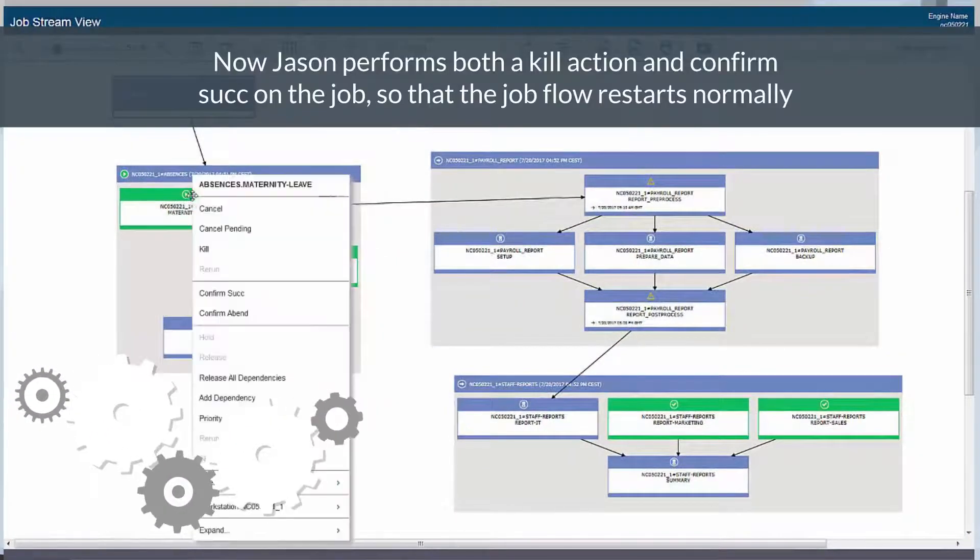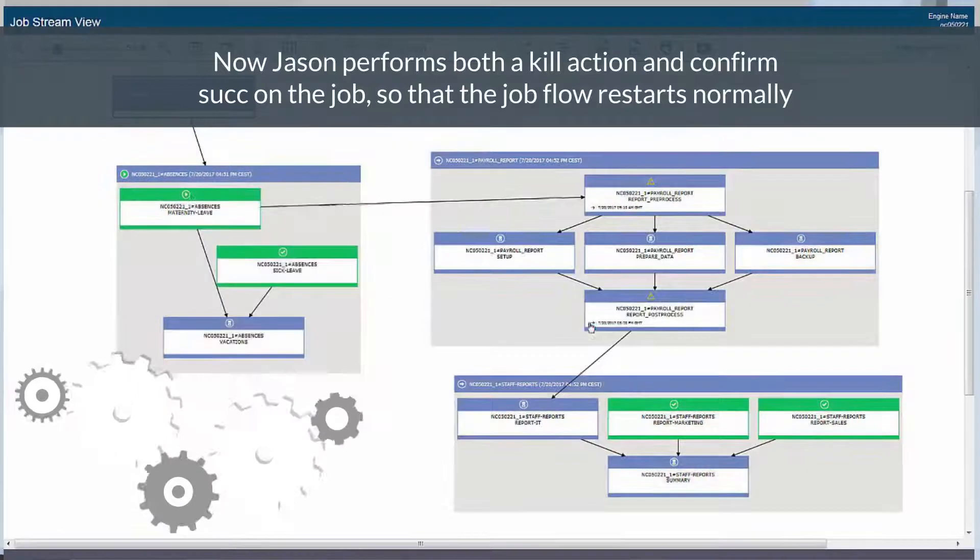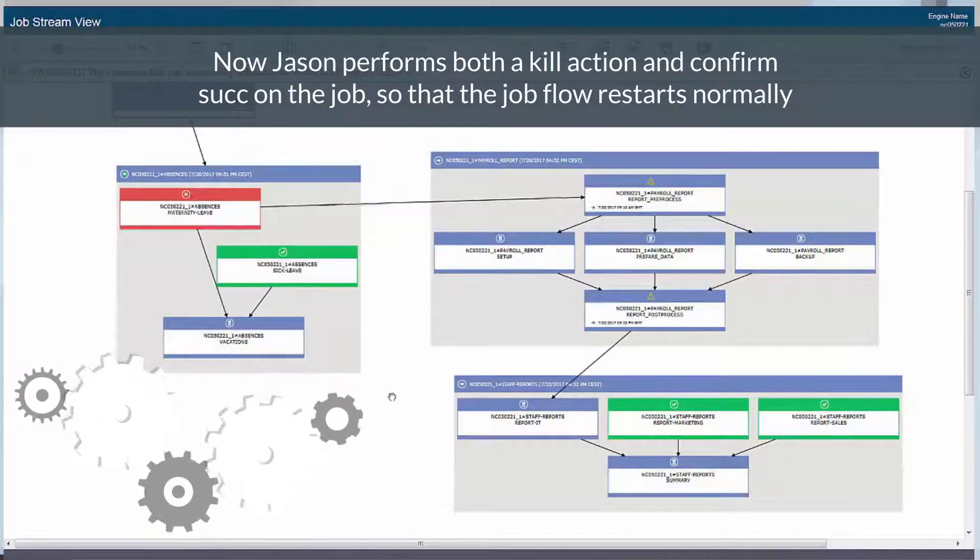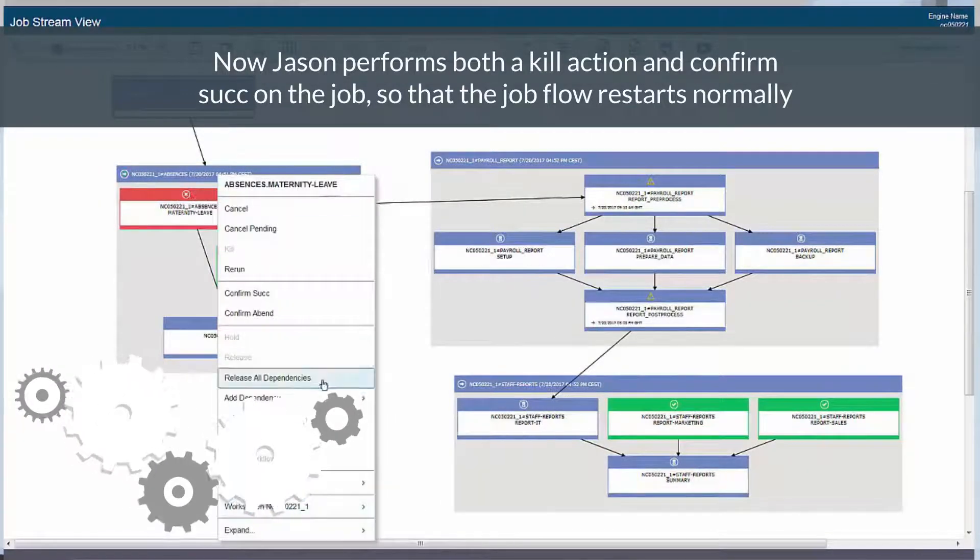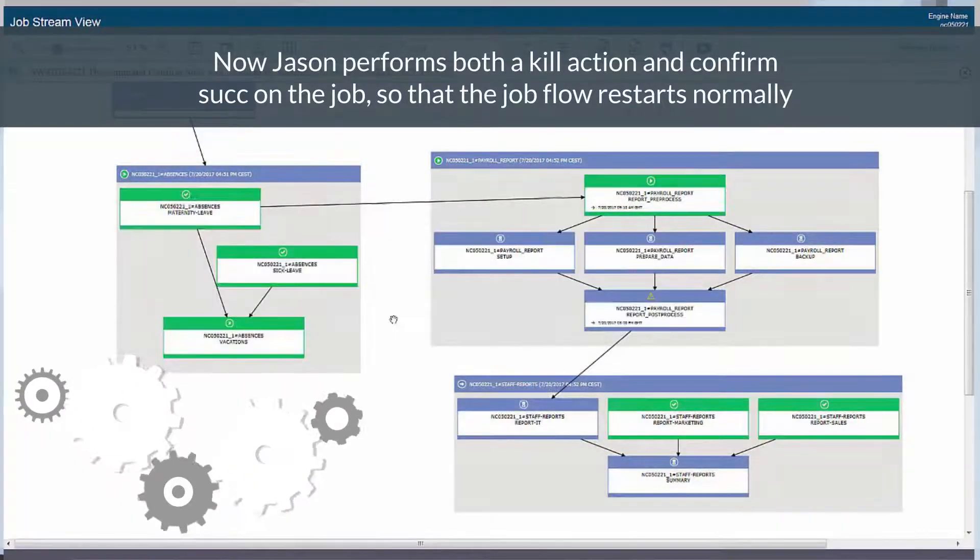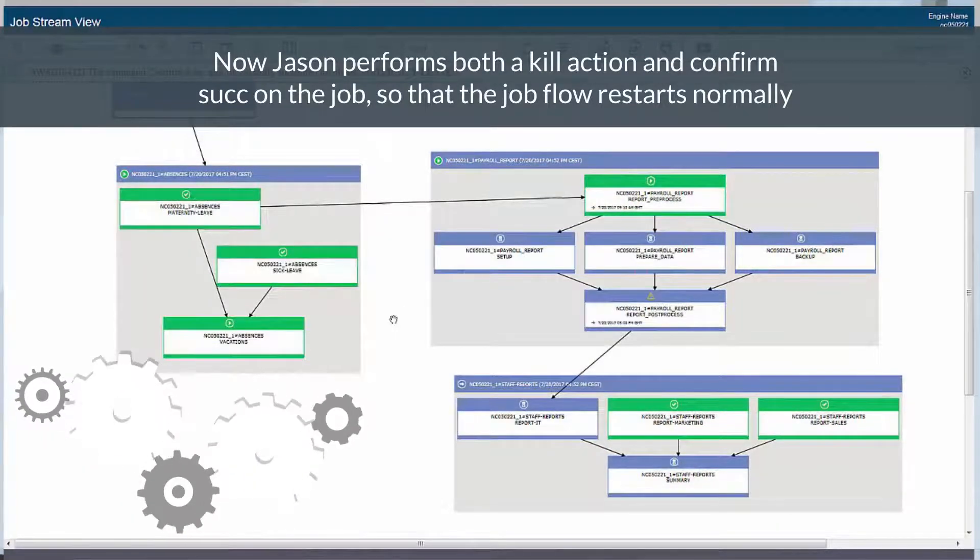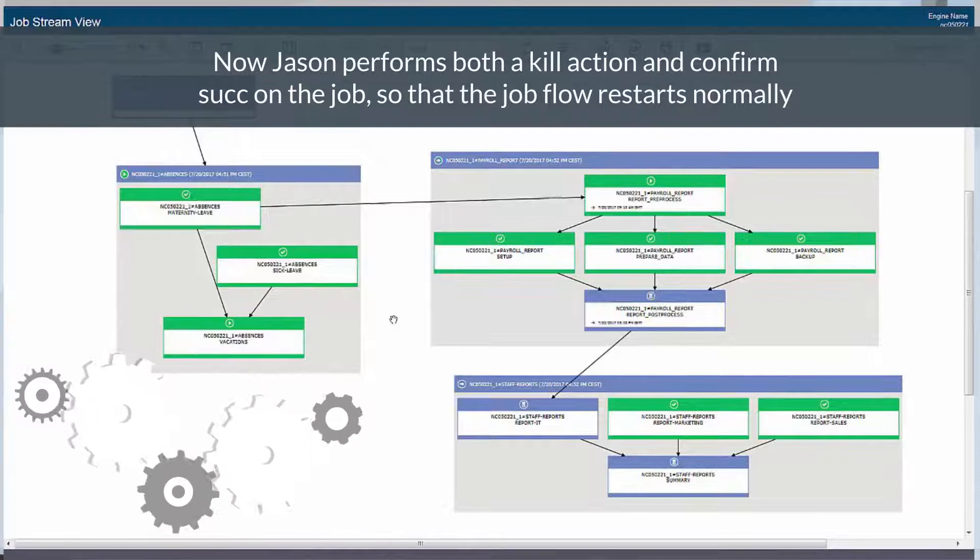Now Jason performs both a kill action and confirms success on the job, so that the job flow restarts normally.